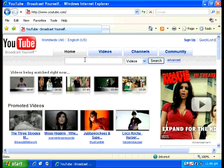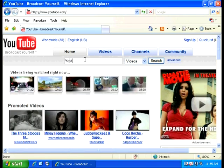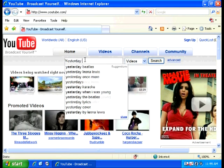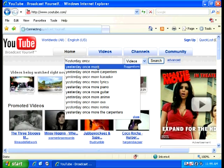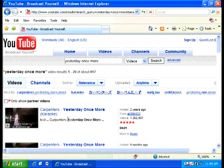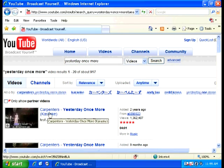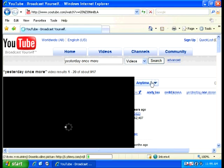Now that you're here, you want to search for the video you want. For example, The Carpenters 'Yesterday Once More.' You can see it shows relevant searches. Just click on one — and down here you have the karaoke version. Click into it.